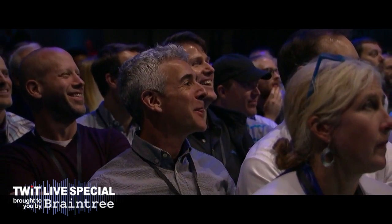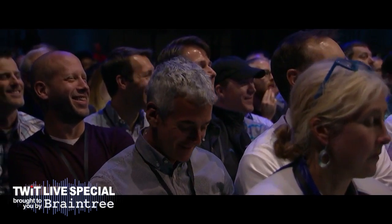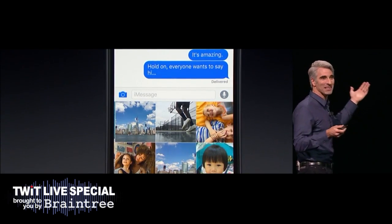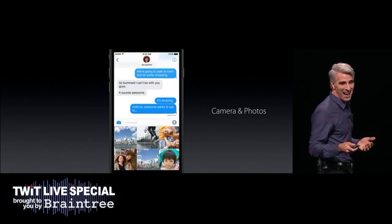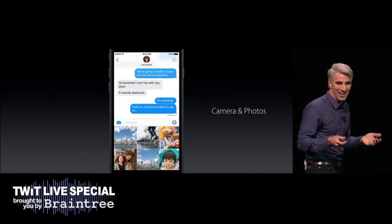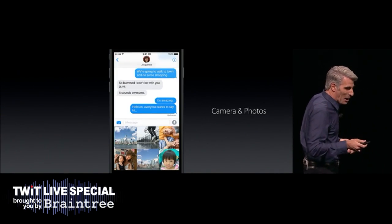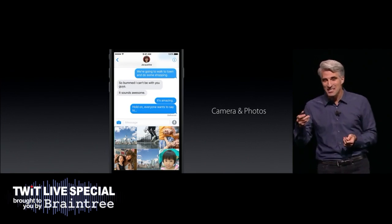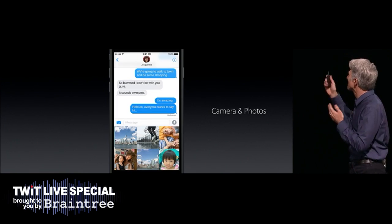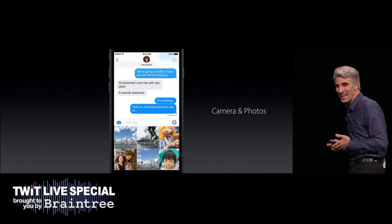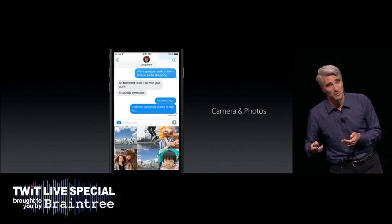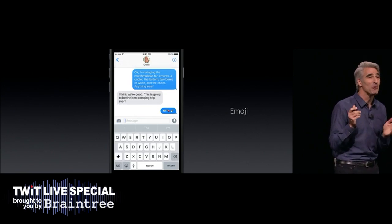And you can also slide over and see your family. It's such an incongruous set of images. Craig's fantasizing a little here. Someone's looking for empty boxes — that's really convenient.